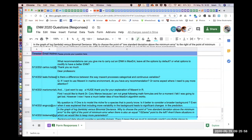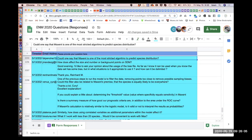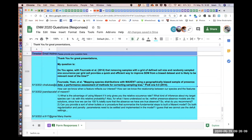Let's do the one I thought we should discuss — question 2220, on sampling bias. The question is: 'Do you agree with Forcad et al. 2014 that removing samples within a grid of a defined cell size and randomly sampling one occurrence per grid cell provides a quick and efficient way to remove bias that is likely to be relevant most of the time?' The idea is if you've got sampling bias in your dataset, applying a coarse grid and sampling one presence from each grid cell — will that remove sampling bias?